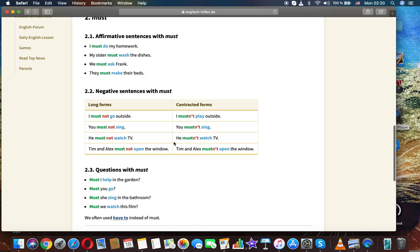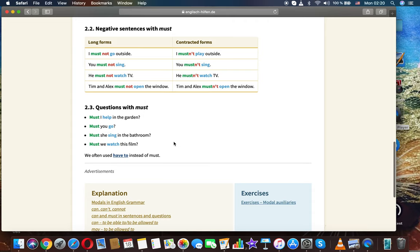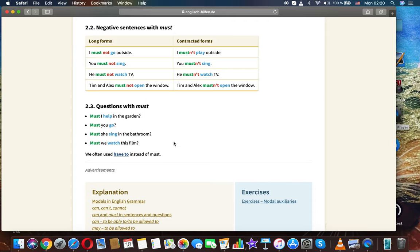They must make their beds. Negative sentences with must. Long forms: I must not go outside. Contracted forms: I mustn't play outside. You must not sing.